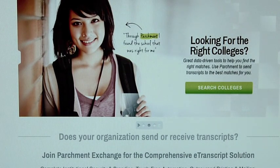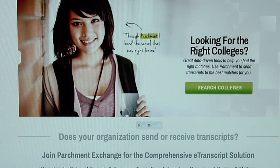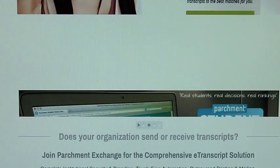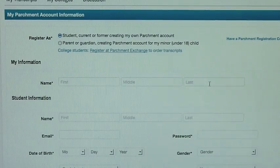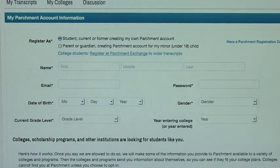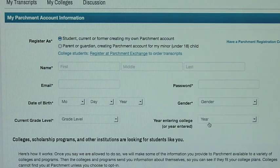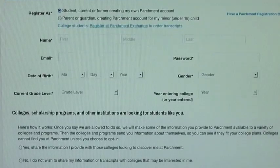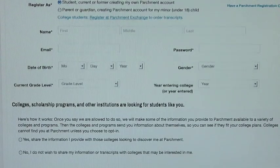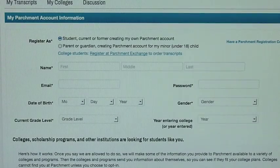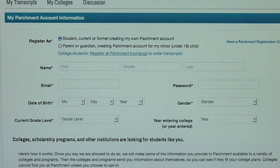First thing you need to do is sign up and create an account on parchment.com. You will go to sign up and in this space you will fill out general demographic information including your current grade level and the year that you're entering college. It will ask you several questions about how you'd like the information shared and then it will ask you to do an electronic signature allowing those transcripts to be sent.